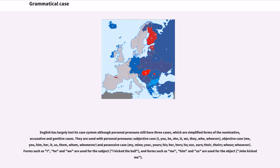English has largely lost its case system, although personal pronouns still have three cases, which are simplified forms of the nominative, accusative, and genitive cases. They are used with personal pronouns: subjective case — I, you, he, she, it, we, they, who, whoever.